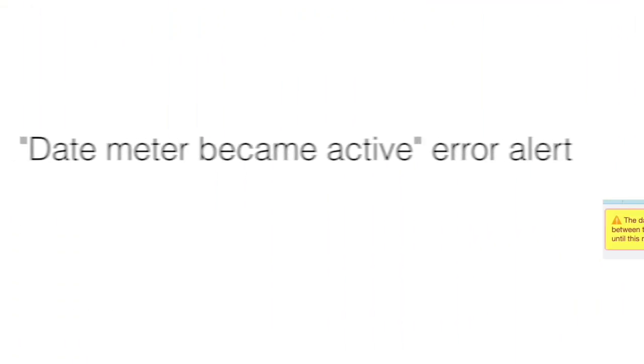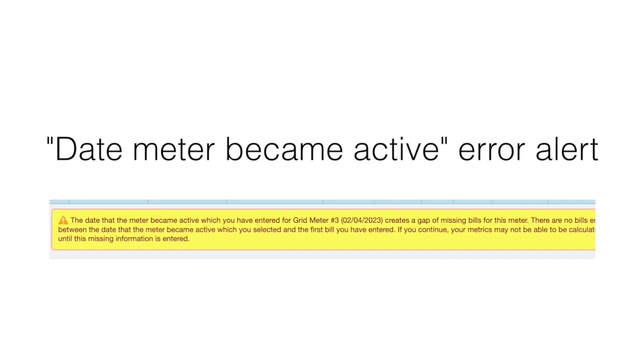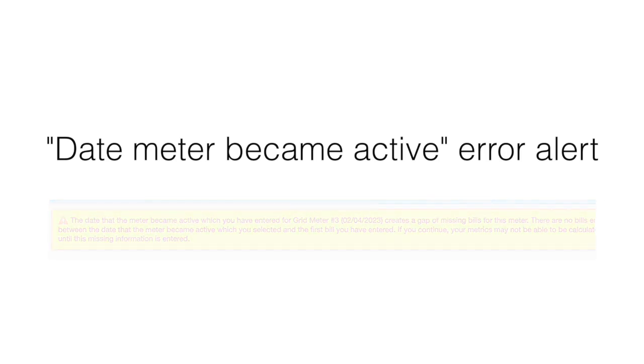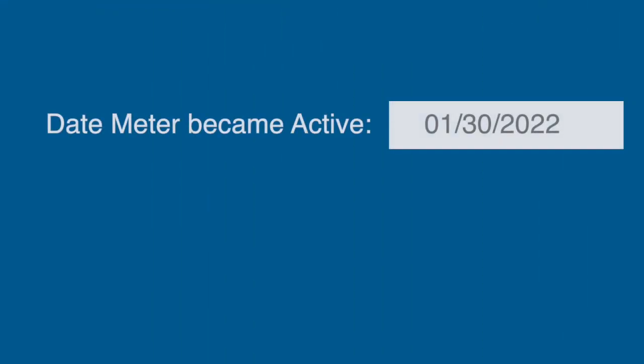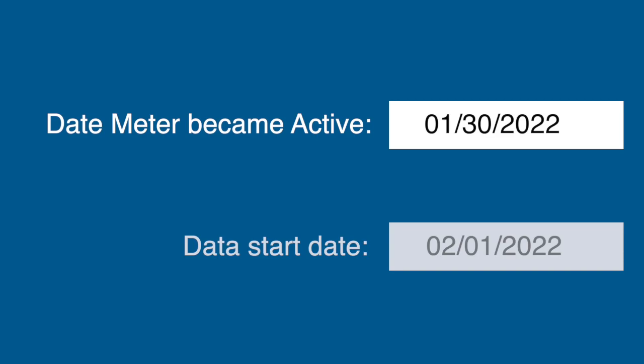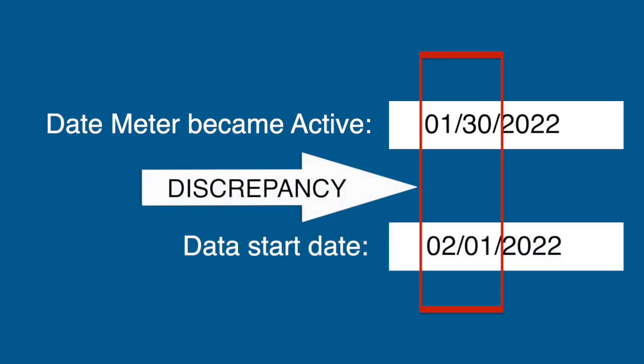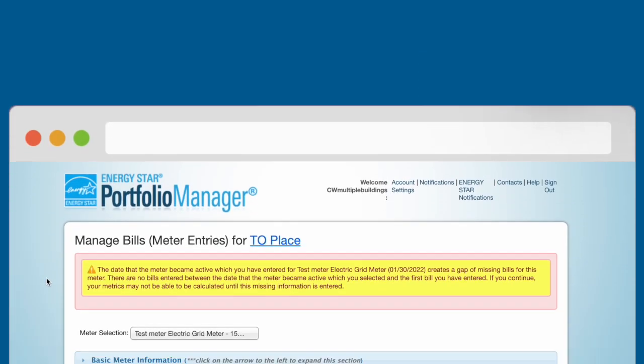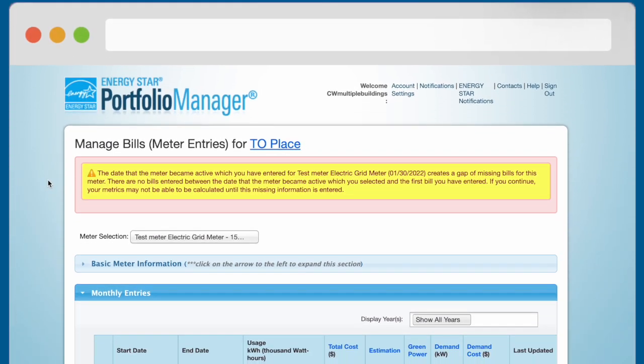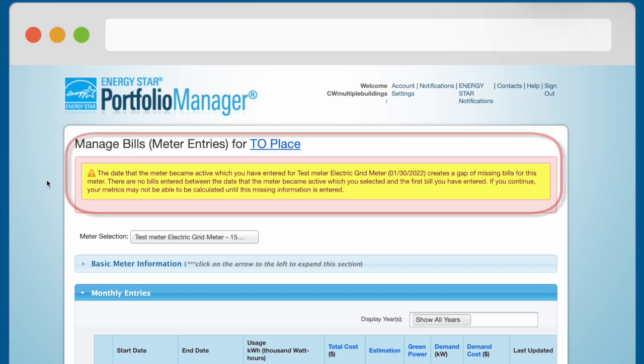How to Fix the Date Meter Became Active Error Message. The error message appears if there is any gap between the date meter became active and the start date of your uploaded data. The date meter became active error will show up in two alert messages on the Manage Bills or Meter Entries page.